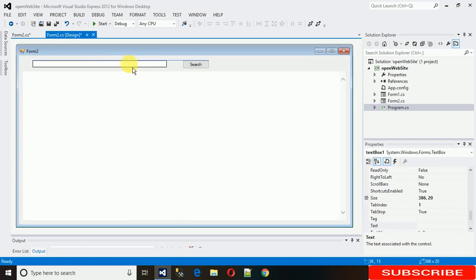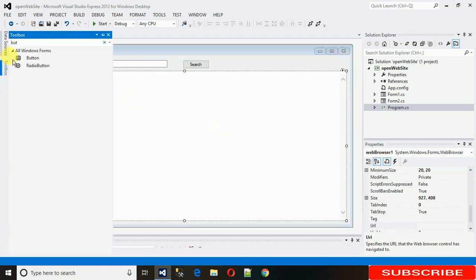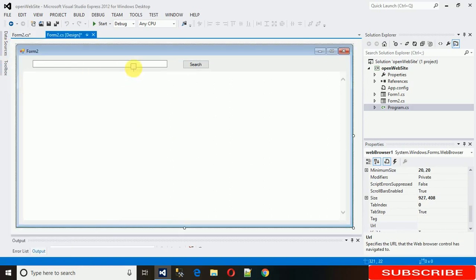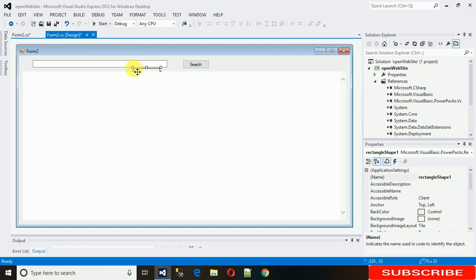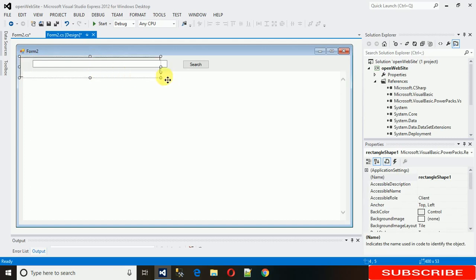So now to make it a bit good, I'm just using rectangular shaper. Just this. So I'm just giving a shape to this form like this.